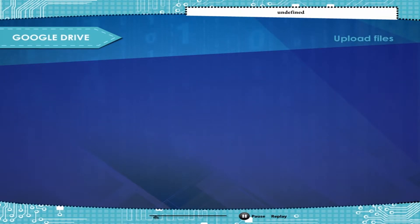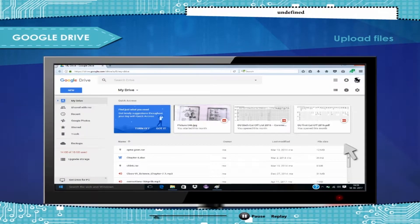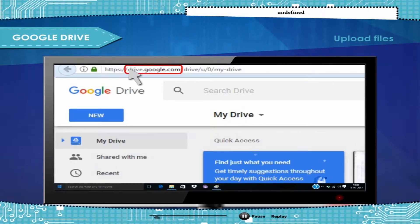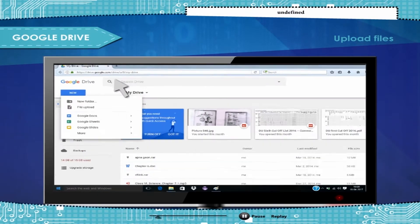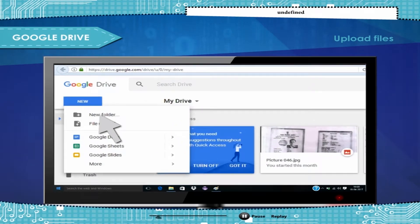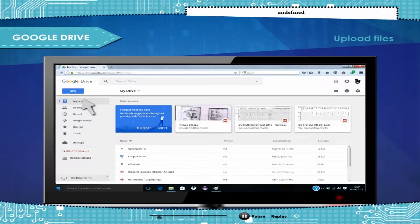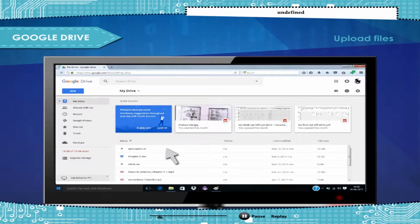To upload files, on your computer go to drive.google.com. Open or create a folder. To upload files and folders, drag them into the Google Drive folder.